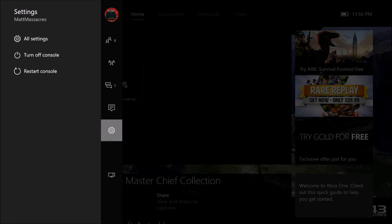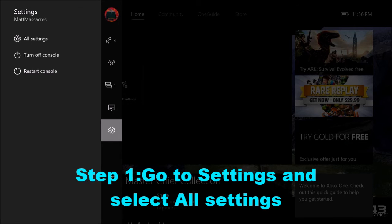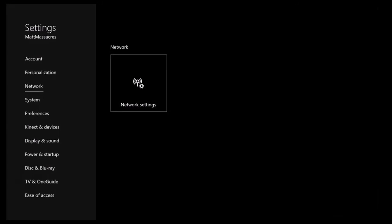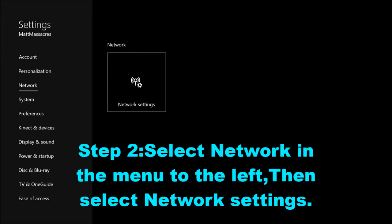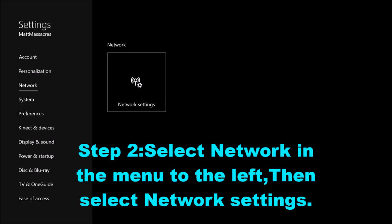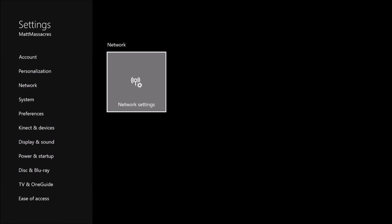Alright, so the first step is you're going to want to go to your settings, settings menu, select all settings, and highlight network, and select network settings.